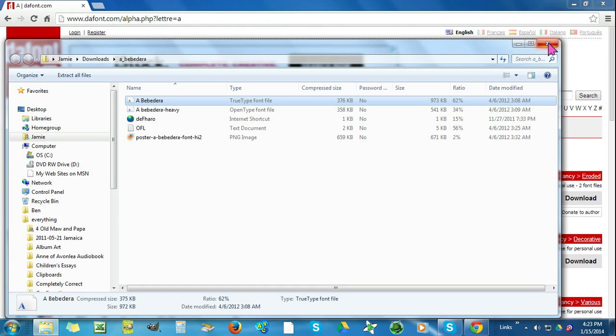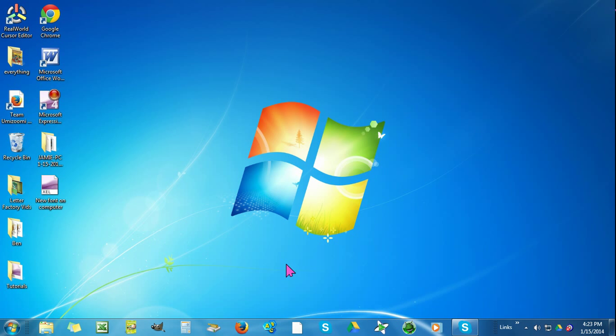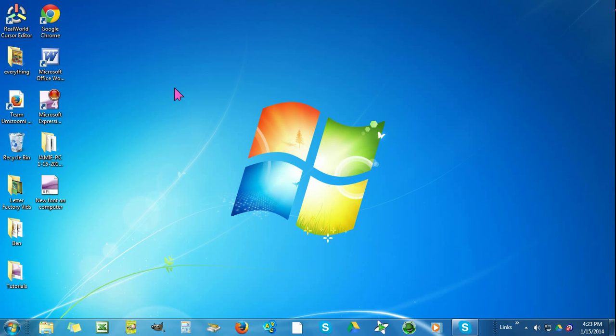We'll close these out and we'll go and check it out. Go over to Microsoft Word.